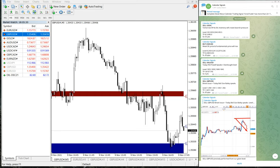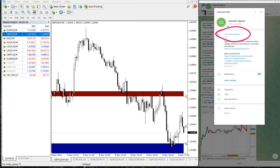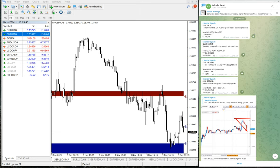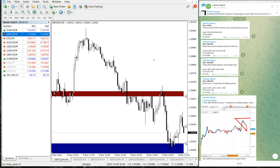Hello traders, welcome to Forex Trade One. Today we are going to show you the performance of our today's calendar signal. This is our calendar signal channel: t.me/calendar_signal. This is our free channel where we give signals. Today is November 9th and we have given: sell US oil, buy USD/CAD, sell XAU/USD, and sell GBP/USD. We will see the performance of each signal one by one.